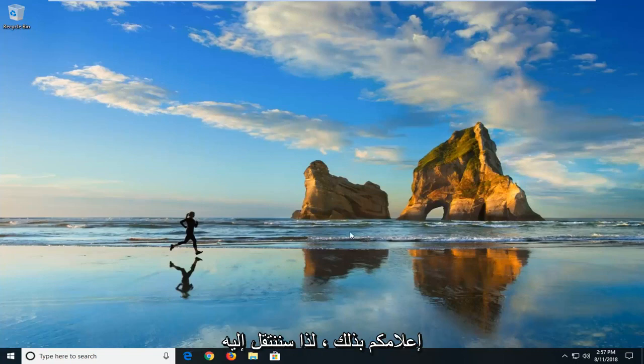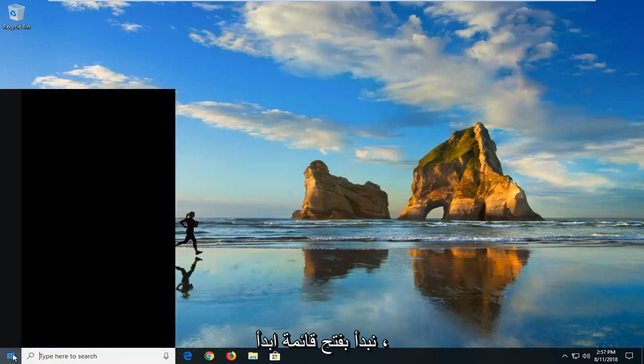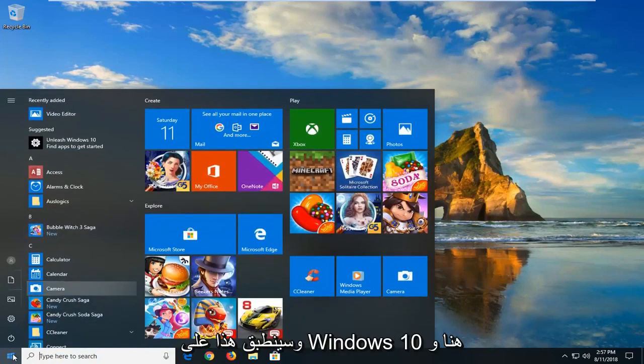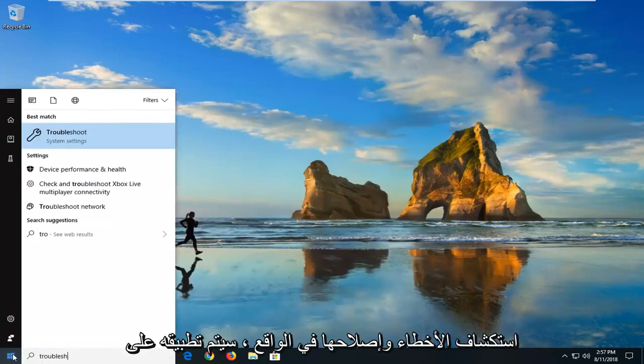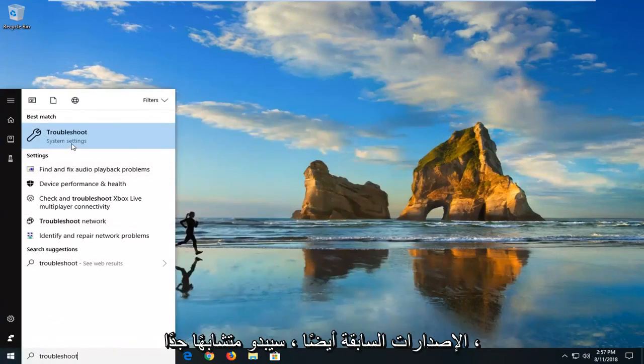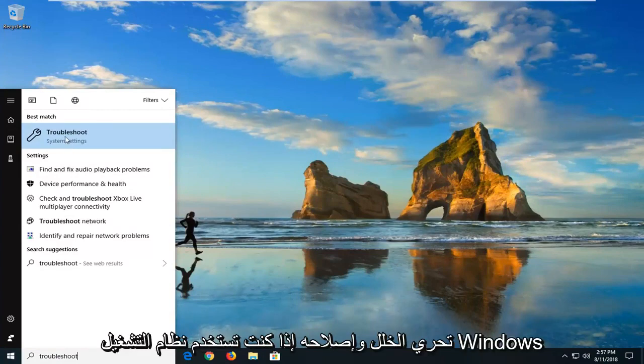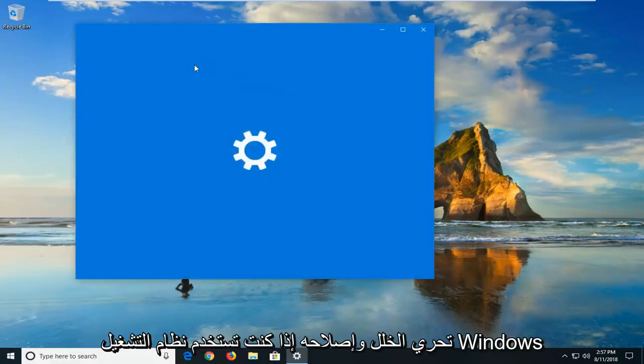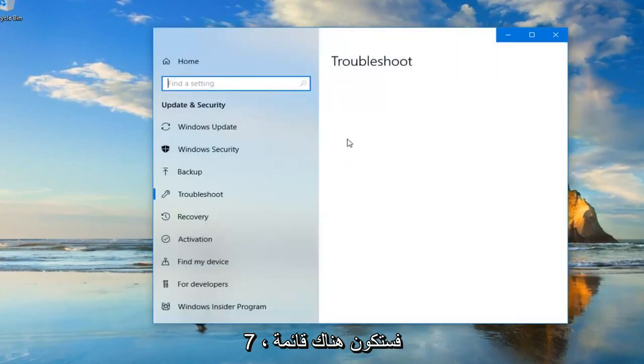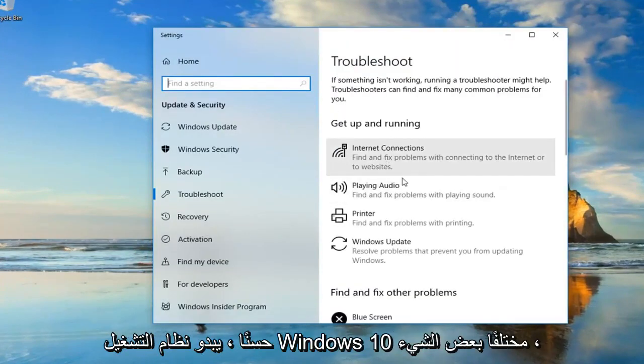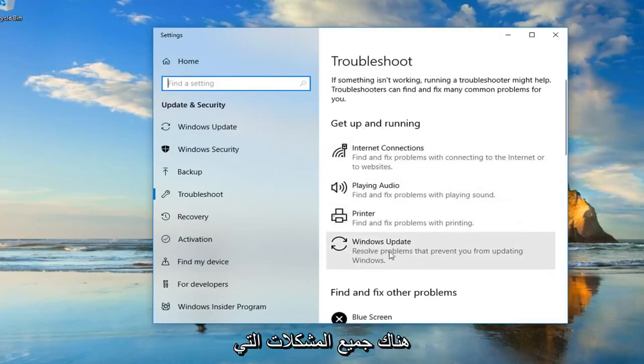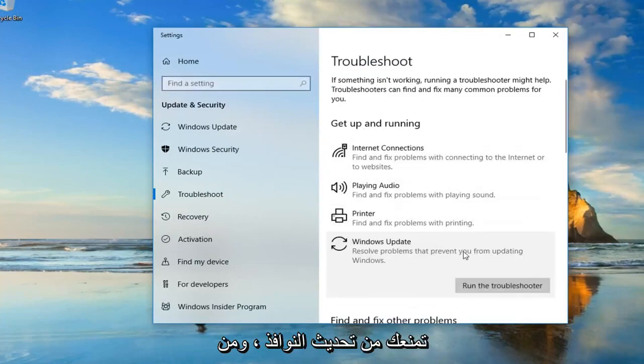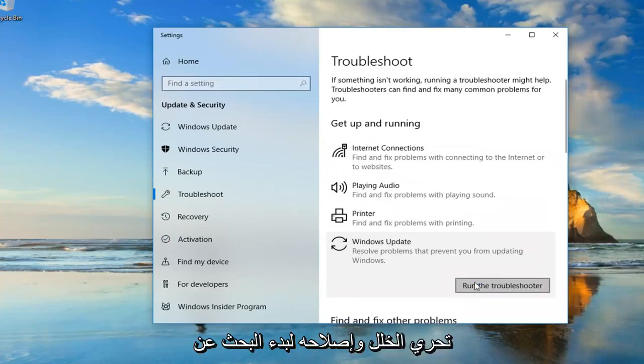So we're going to jump into it and the first thing we're going to do is start by opening up the start menu and this will apply for Windows 10 here and that would be to type in troubleshoot. Actually it will apply for earlier versions too, it will look pretty similar so if you go underneath best match troubleshoot. If you're on Windows 7 there will be a list of different troubleshooting utilities you can use as well. Windows 10 looks a little bit different so underneath get up and running we're going to go underneath Windows Update, result prompts that prevent you from updating Windows. So we're going to go underneath the start menu and then we're going to run the troubleshooter.